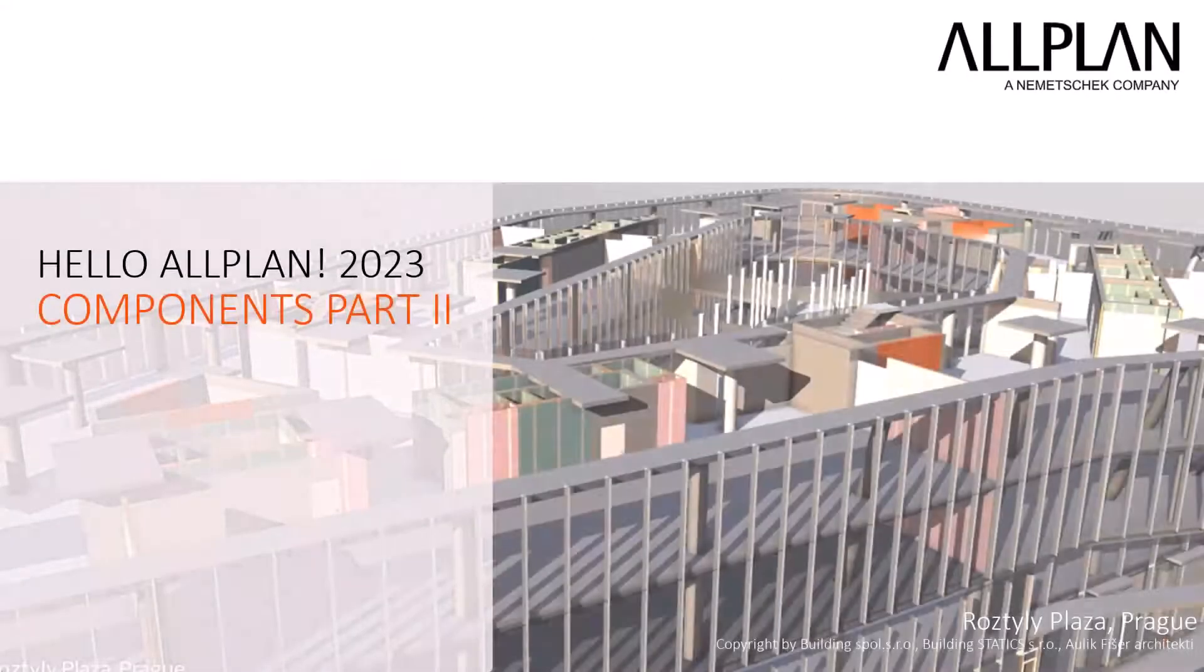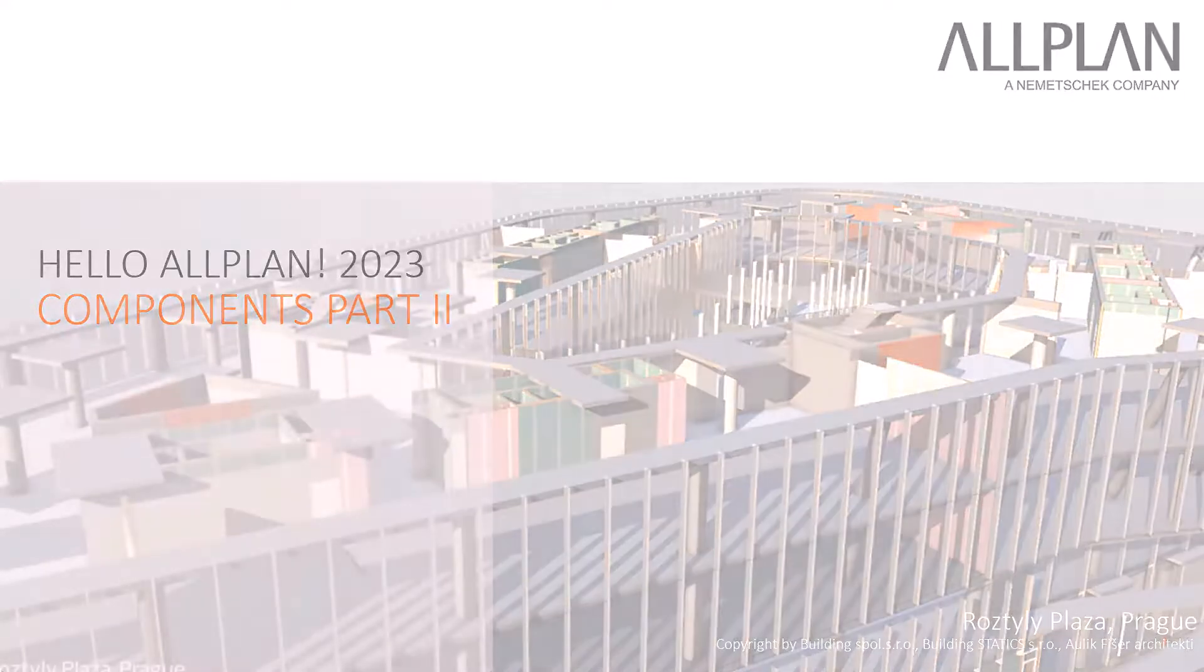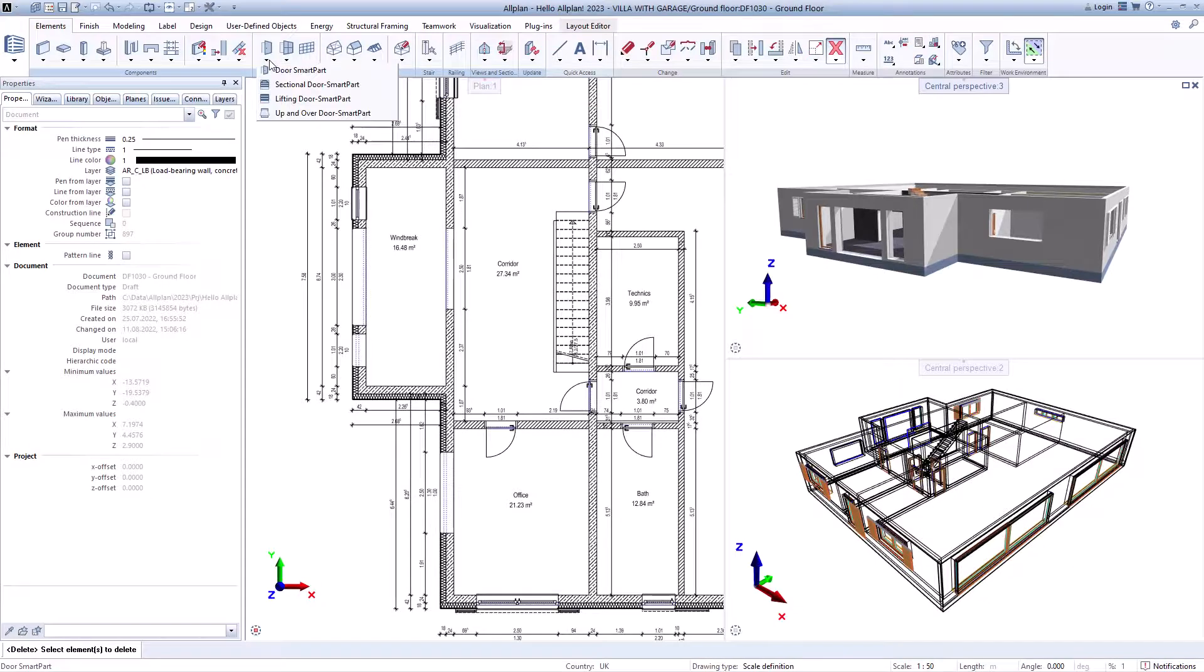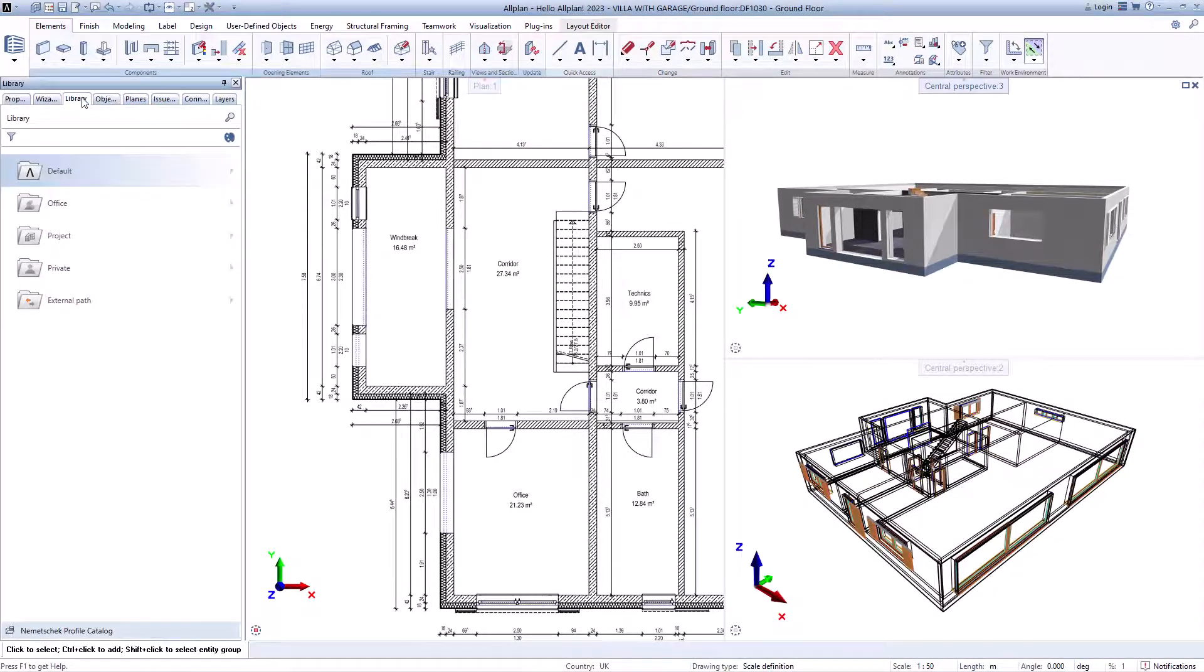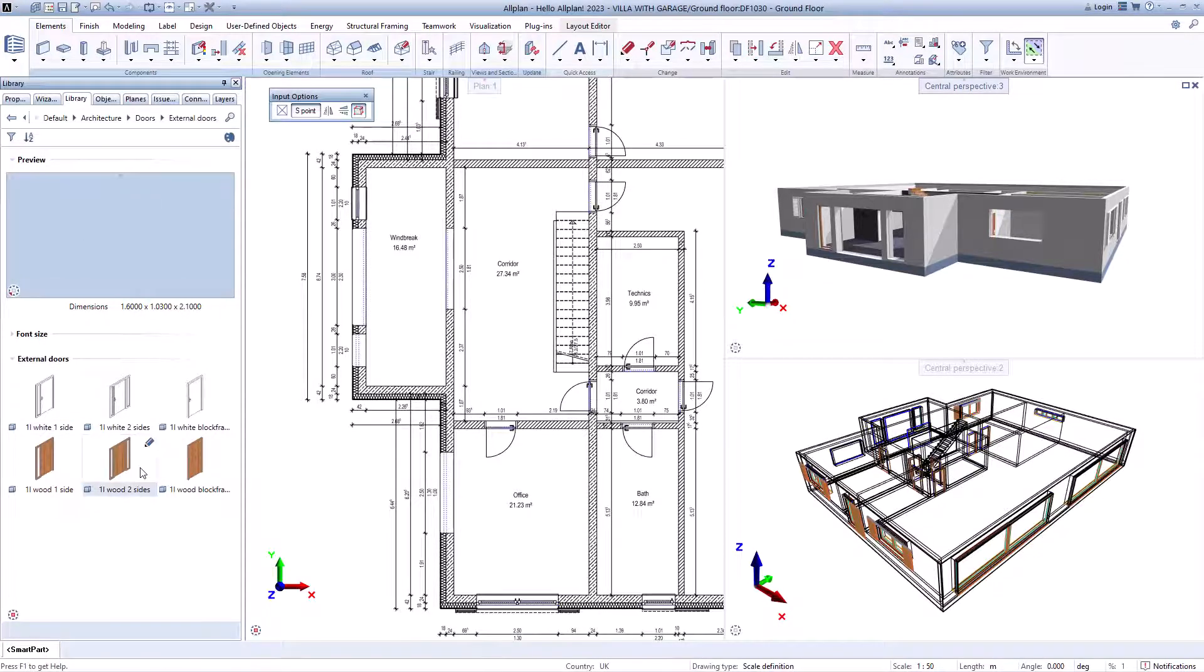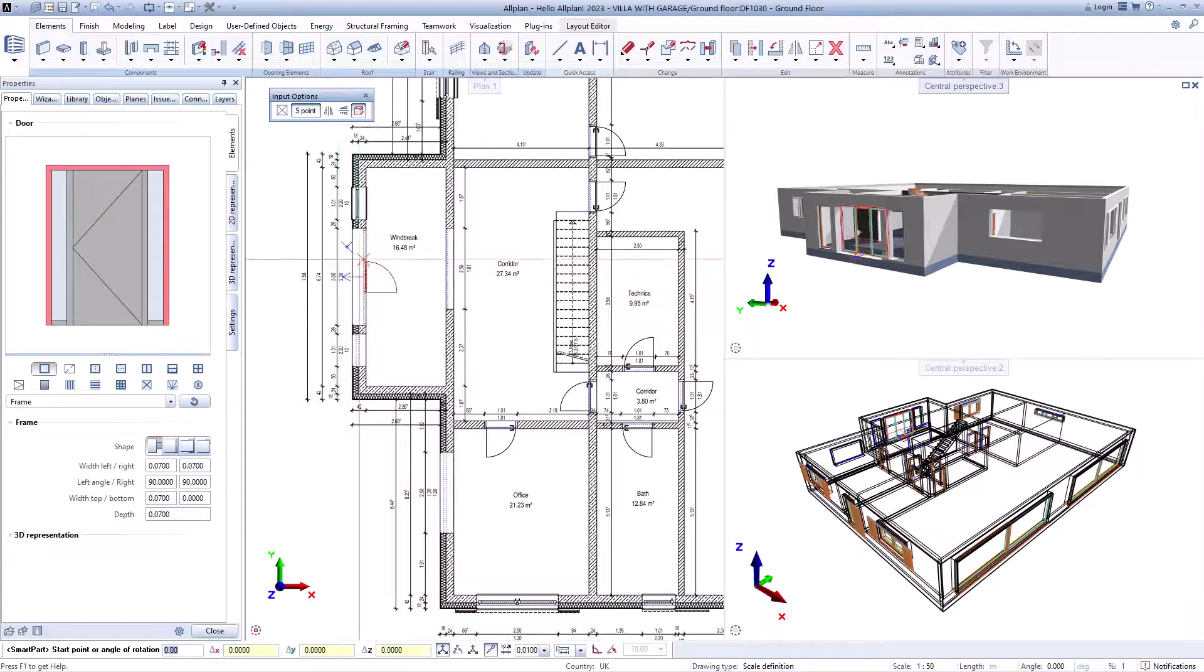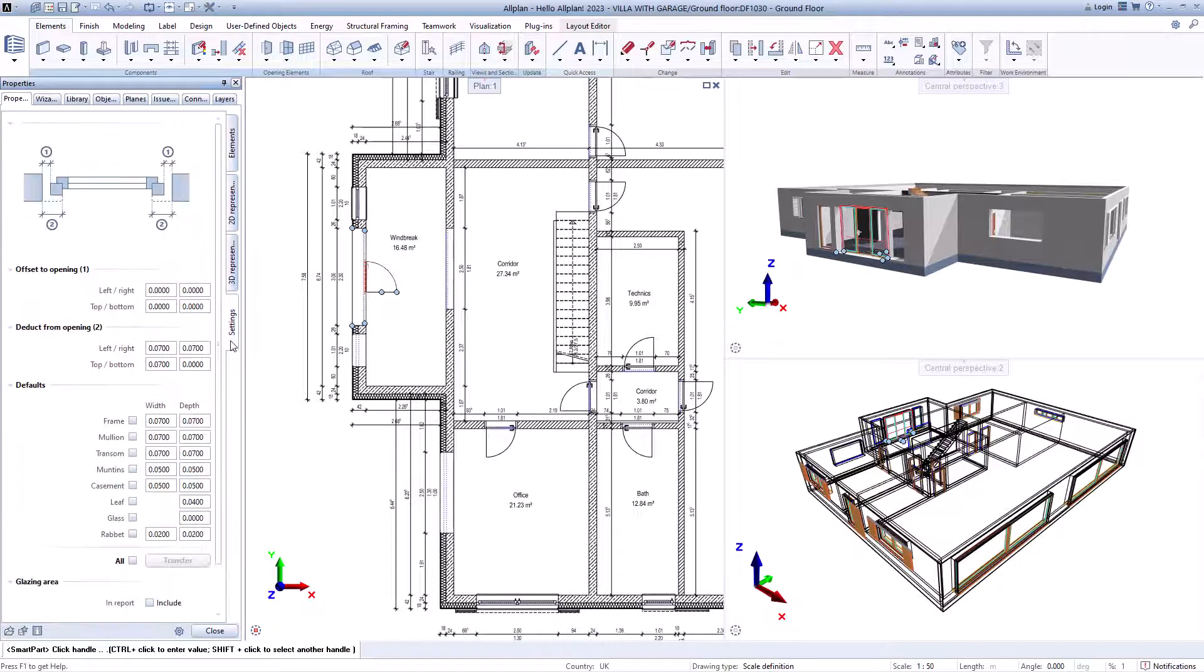After I have shown you the components in this video, we come to the smart parts for the openings, stairs, and roofs. All plan offers you various options here. You can call up the smart part functions directly and design the windows and doors yourself, or you can use the smart parts contained in the assistant or the library.